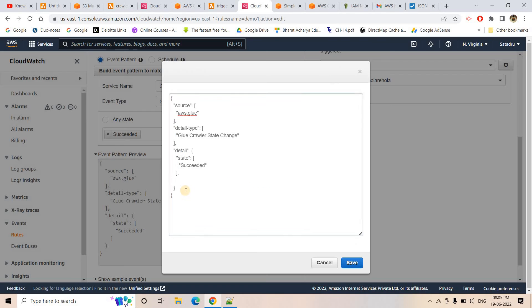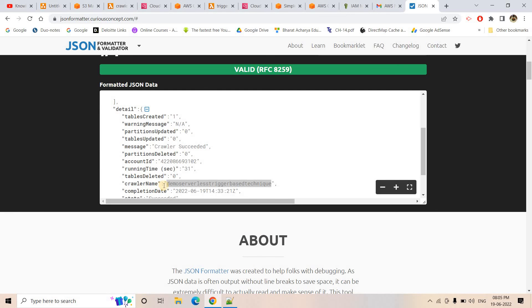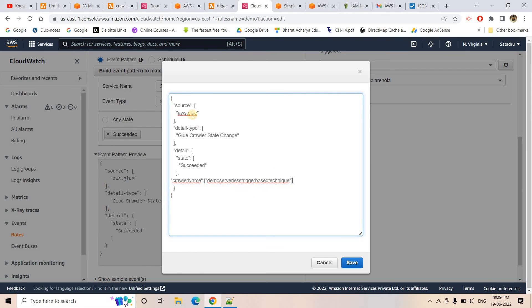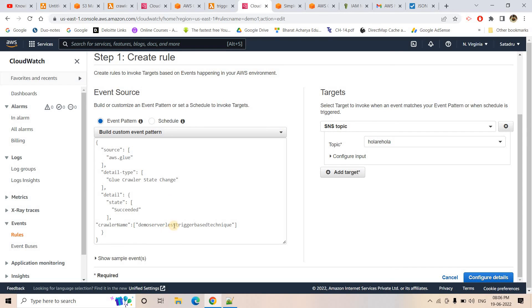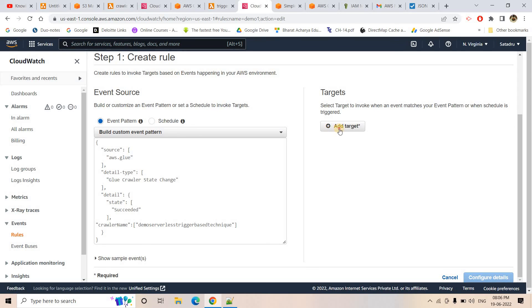I'll upload the CSV file to S3. Once uploaded, the crawler trigger Lambda fires. Going to the Glue crawler section and refreshing, the crawler is now in starting state. After about 45-47 seconds, the crawler moves to stopping state — meaning it has succeeded. Now checking the 'trigger-job-glue' Lambda's CloudWatch logs, I can see it was triggered at 8:12 PM right after the crawler succeeded, and the Glue ETL job is now in running state.